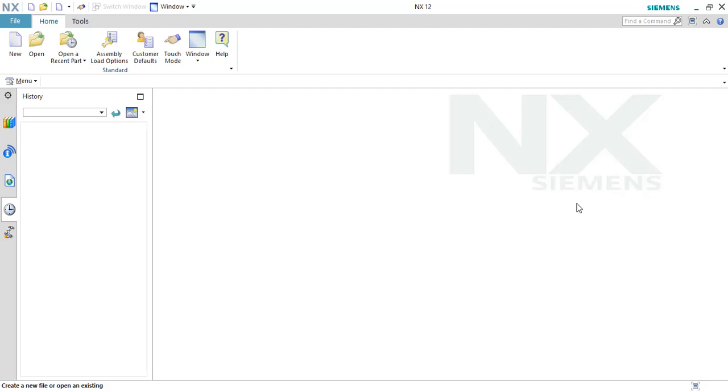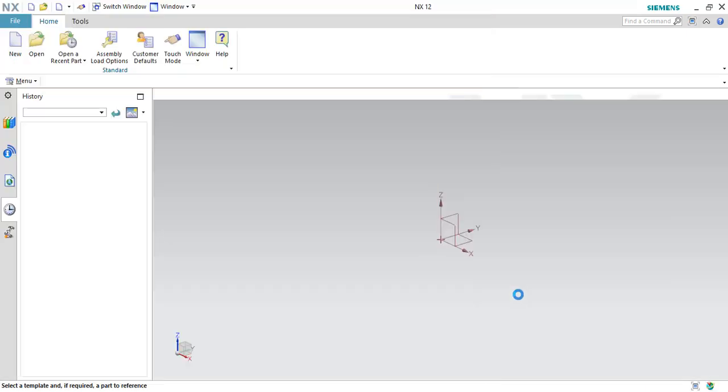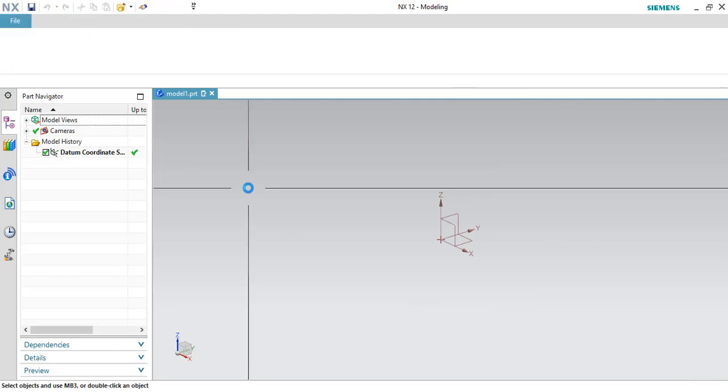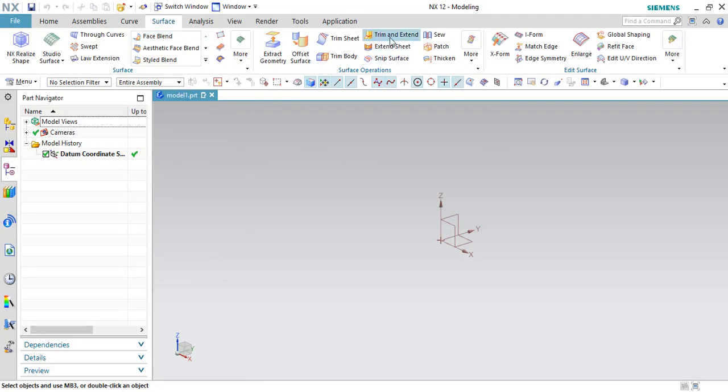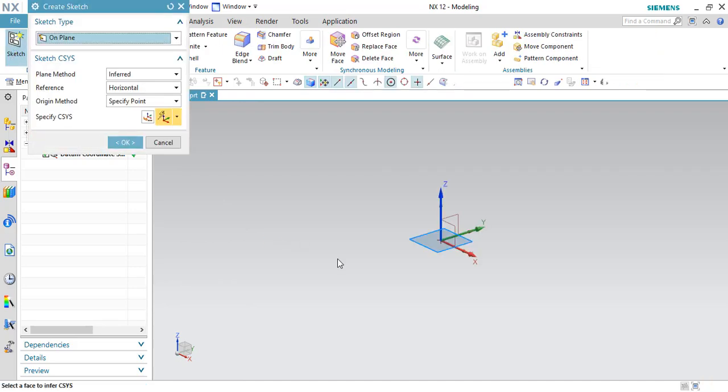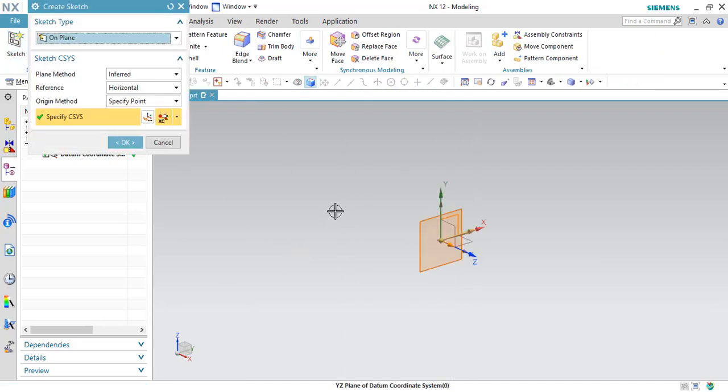So let's get started. We'll go to the new file and randomly I'll create one of the modeling files. Before I start with the Trim and Extend command, I just wanted to create some surfaces in order to explain you.